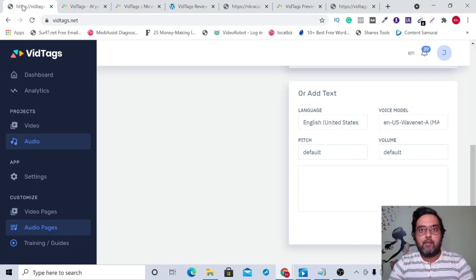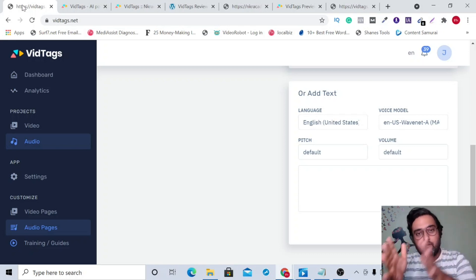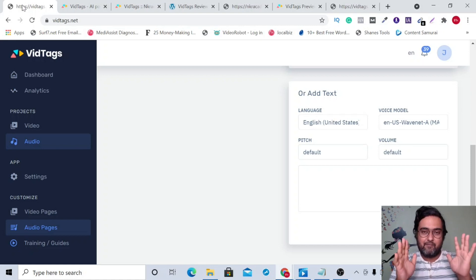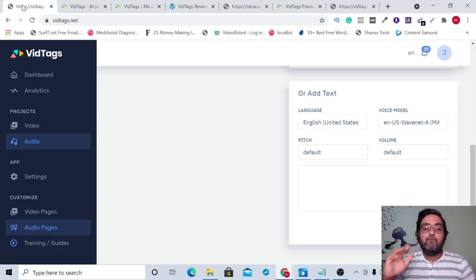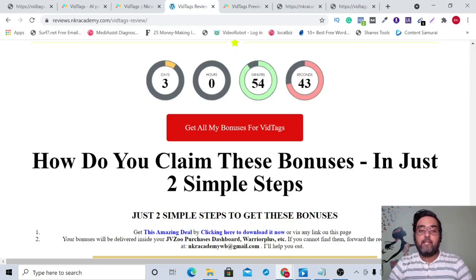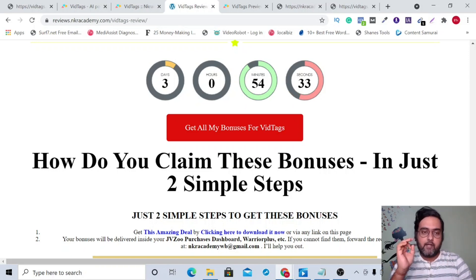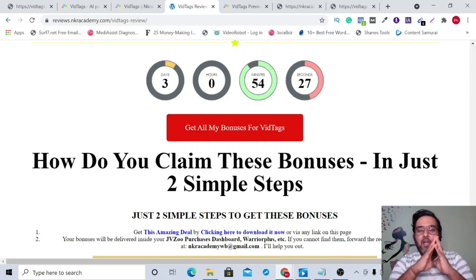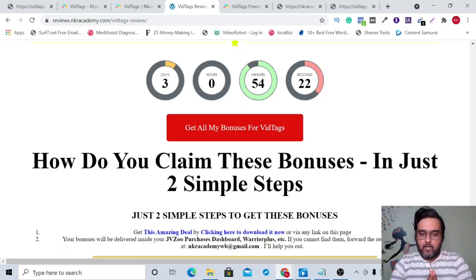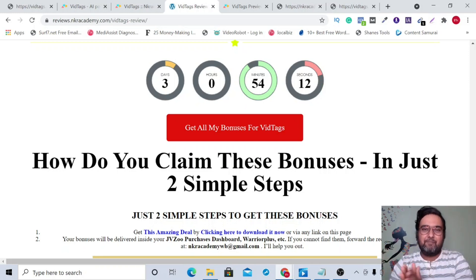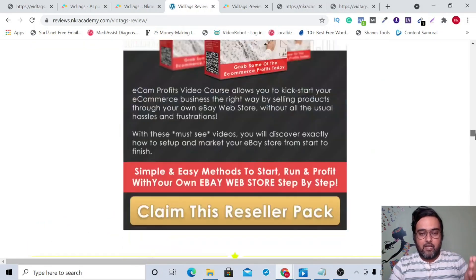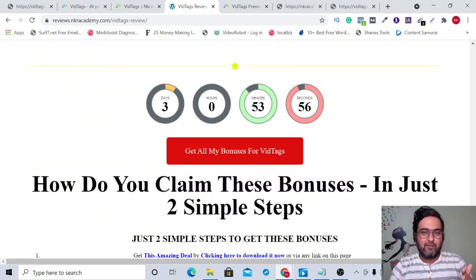That was the VidTags demo — I hope you liked it. On my bonus page there's also a more detailed demo that goes deeper into VidTags. Now let's discuss how to claim all my bonuses. Go to the description of this video, click the link to my bonus page, scroll down to find all my bonuses, and once you're happy with what you see, click any of the red buttons to go to the sales page.